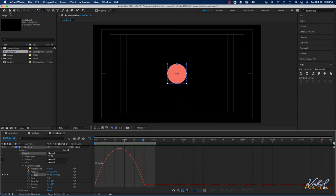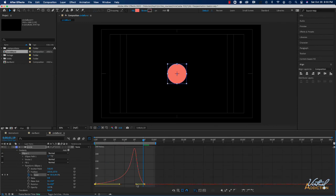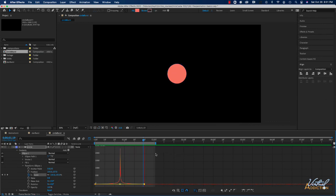I'll switch back to my selection tool, click the anchor point, grab the handle, and drag it towards the center just like we did before — making the speed graph much more intense. If we play the animation now you'll notice the speed has been altered so the animation happens more quickly, peaking at the center point of the graph.